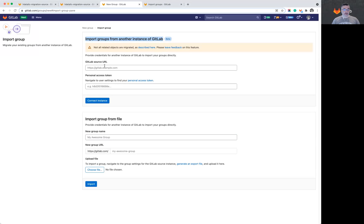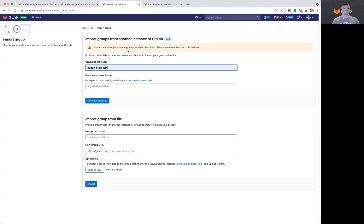So to start, we'll have to select the URL from which we're pulling the group from and also a personal access token from that instance.